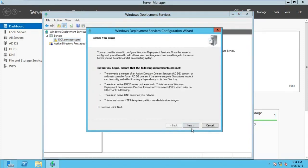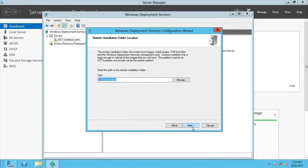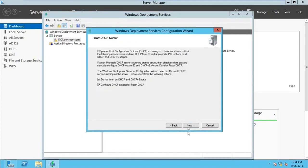We'll start the configuration — integrate it directly into the domain, yes. Here is the path to the remote installation folder on your network. You can change it, but it's recommended to leave it the way it is. Go for Next, and then go for Yes, I want to continue.